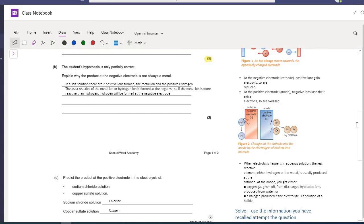Part B: the student's hypothesis is only partially correct. Explain why the product at the negative electrode is not always a metal. We know that in a solution there are two ions — hydrogen and the metal ion. The least reactive of the two travels to the negative electrode. It will only be a metal formed if it is less reactive than hydrogen — so copper, silver, gold, and platinum. Anything more reactive than hydrogen means hydrogen gas is given off instead.